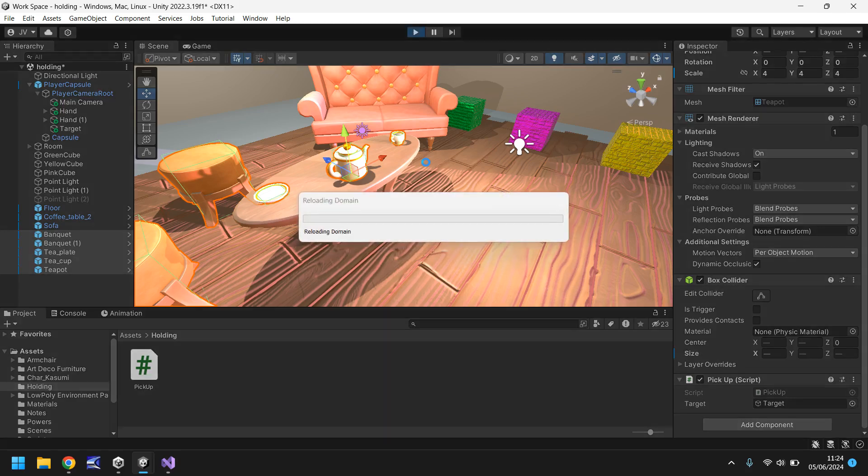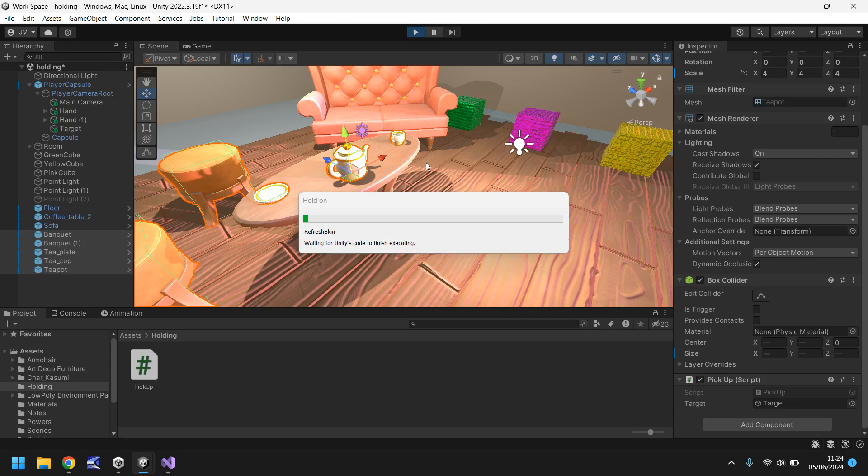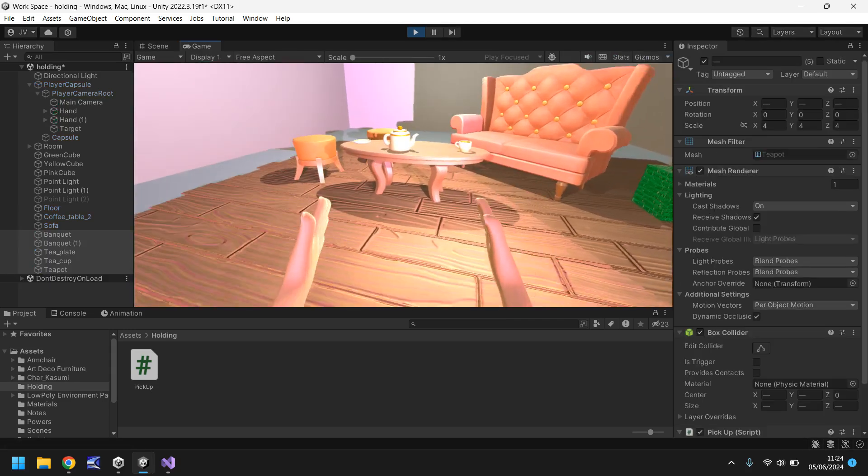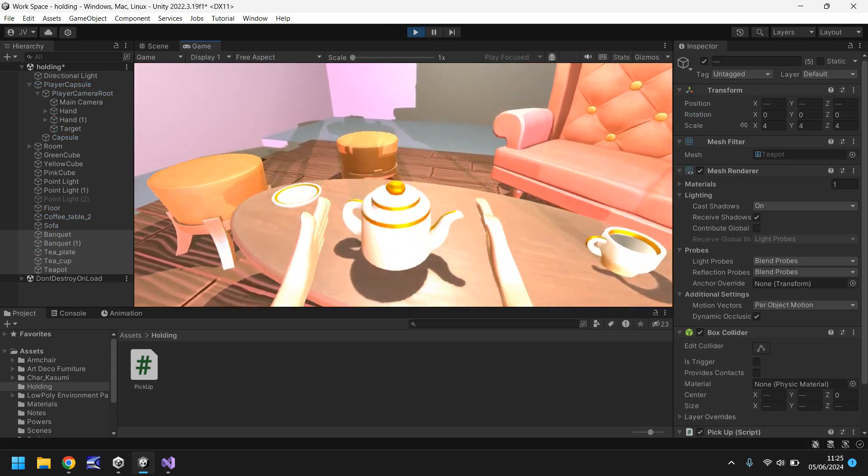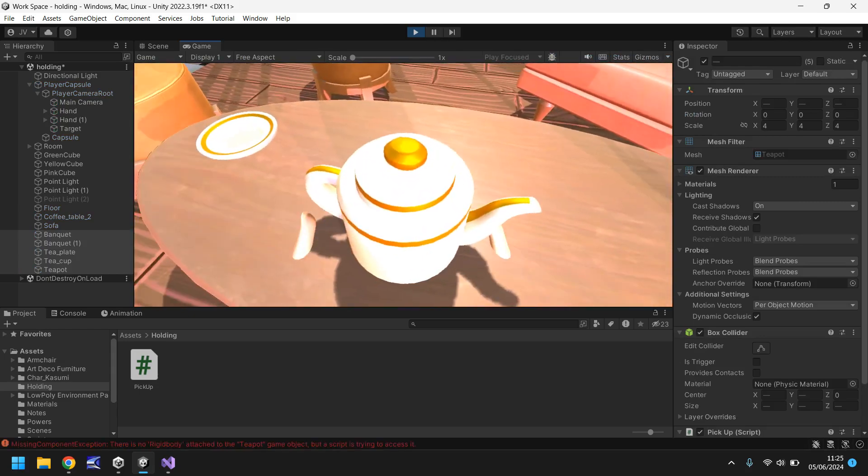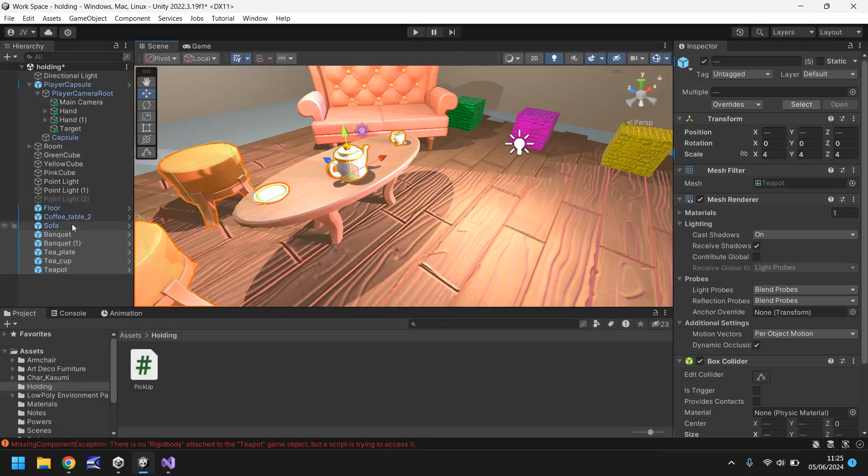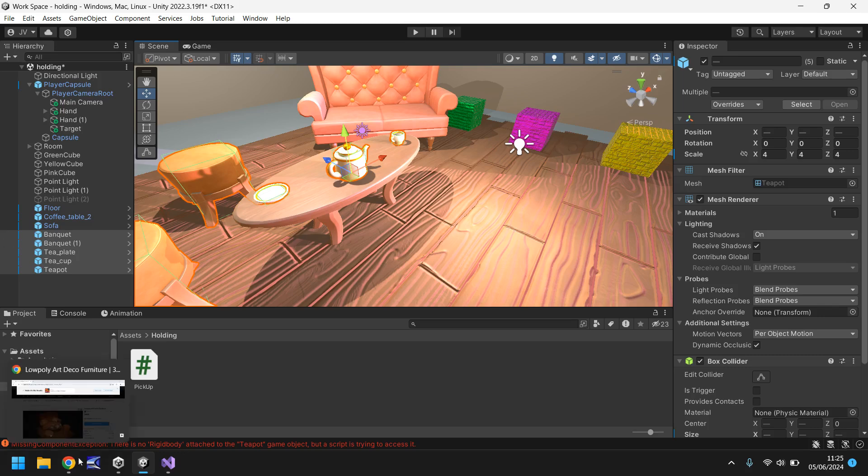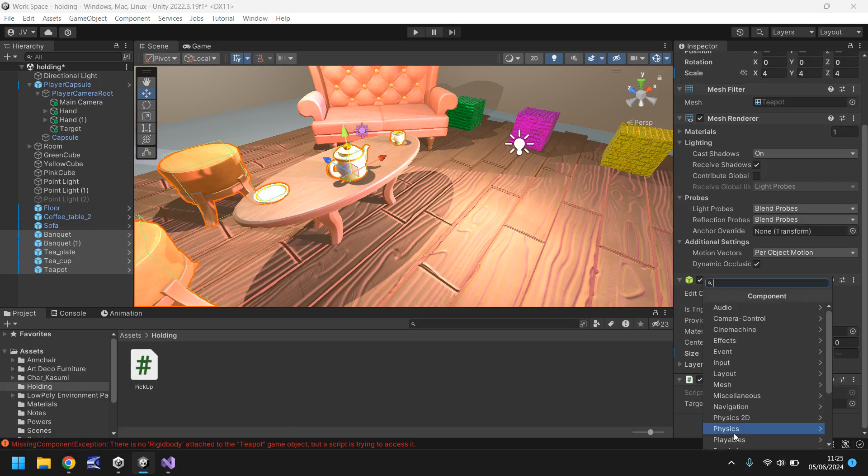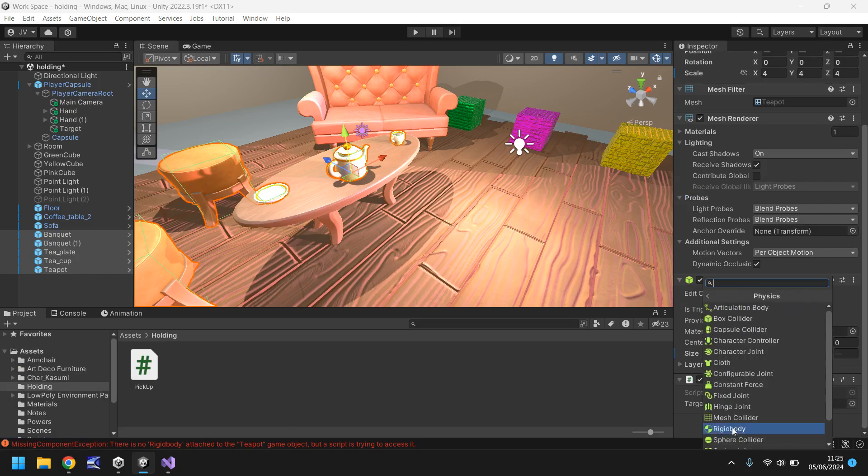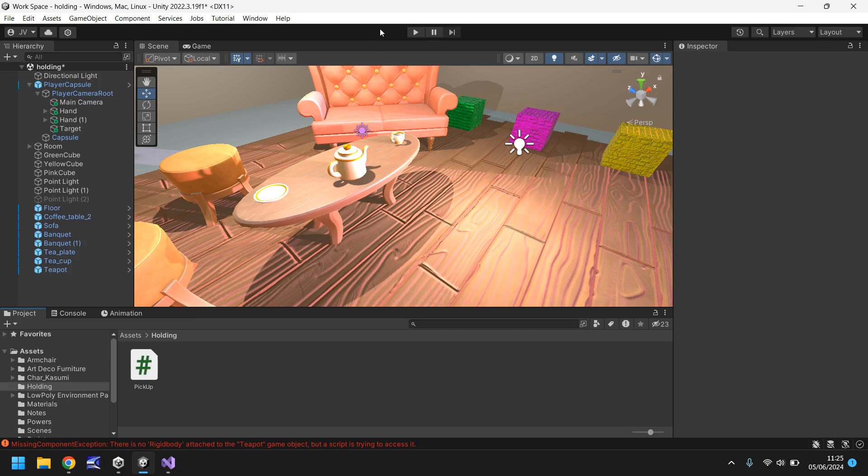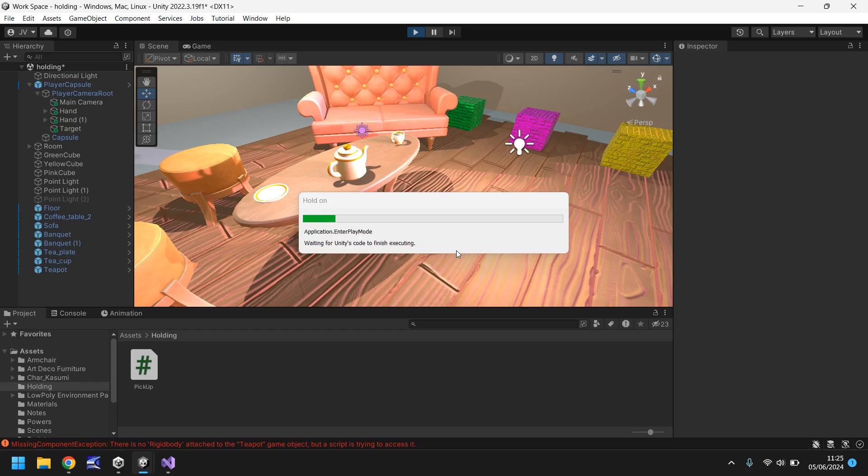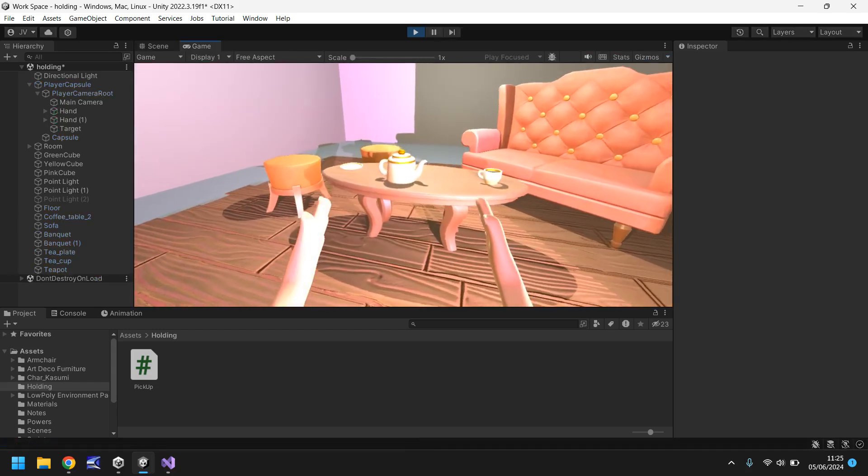You shouldn't have any problems whatsoever. It really is as simple as that. Once you've written the script, apply it to anything you want to be able to be picked up and you should be able to pick it up, put it down, no problem. Let's try this teapot. Oh, we've not applied a rigid body to it. There in itself is the example of why this particularly wouldn't work. We need the rigid body. You can see here in the console there is no rigid body, so add component, physics, rigid body.